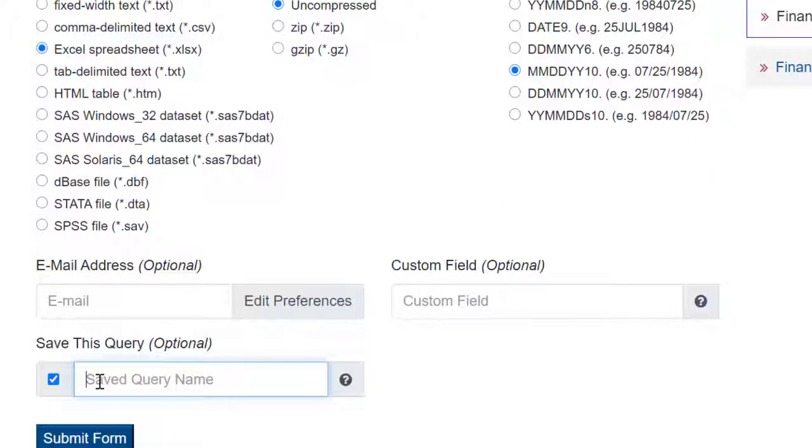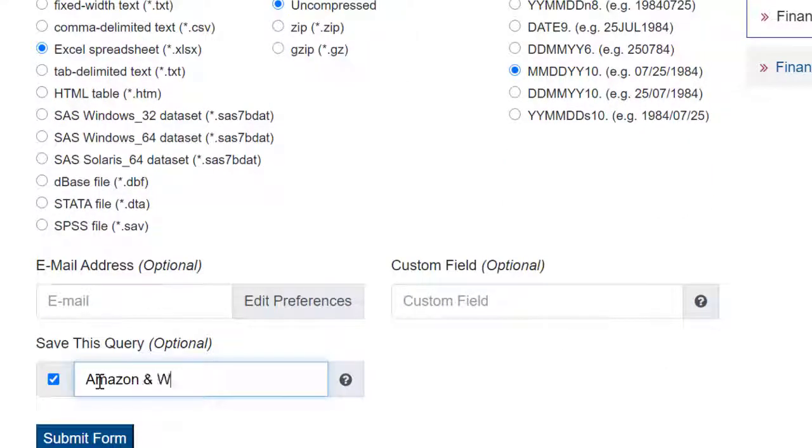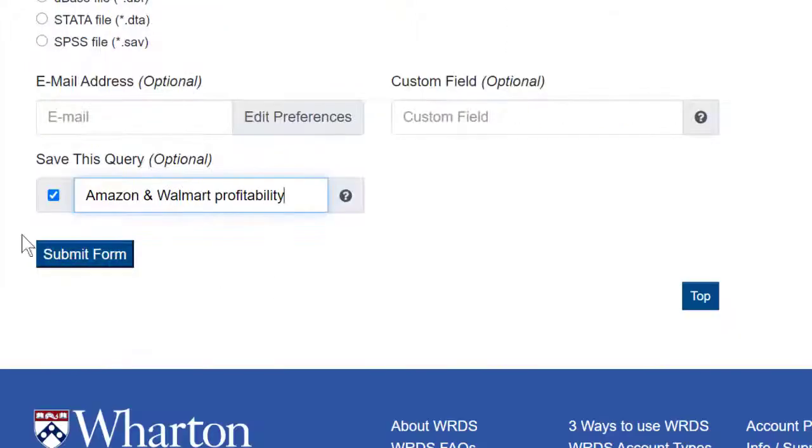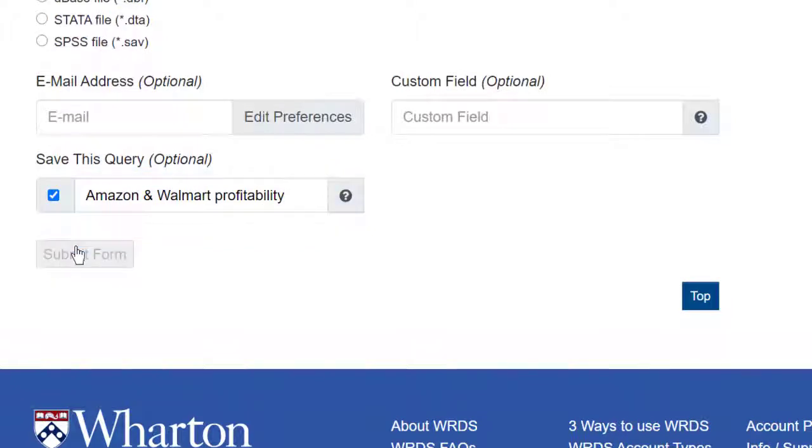If you want to save this query for future use, you can save the query, name it, and then it will be saved in your WRDS account. And then submit form.